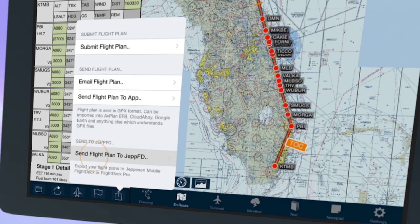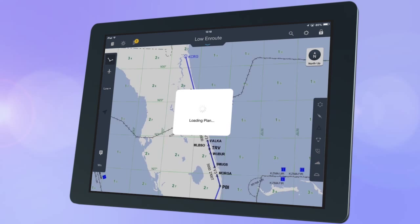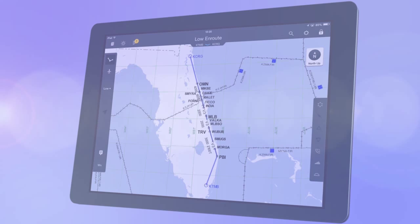The Jefferson Flight Deck app will then automatically open. When prompted, select load and your flight plan will appear on the map. You can now access all relevant plates ready for flight.